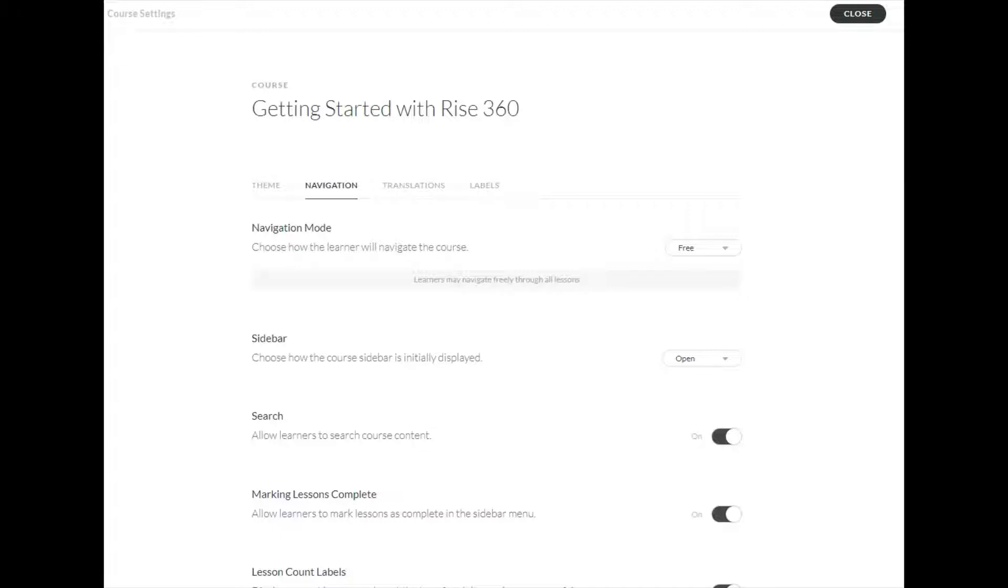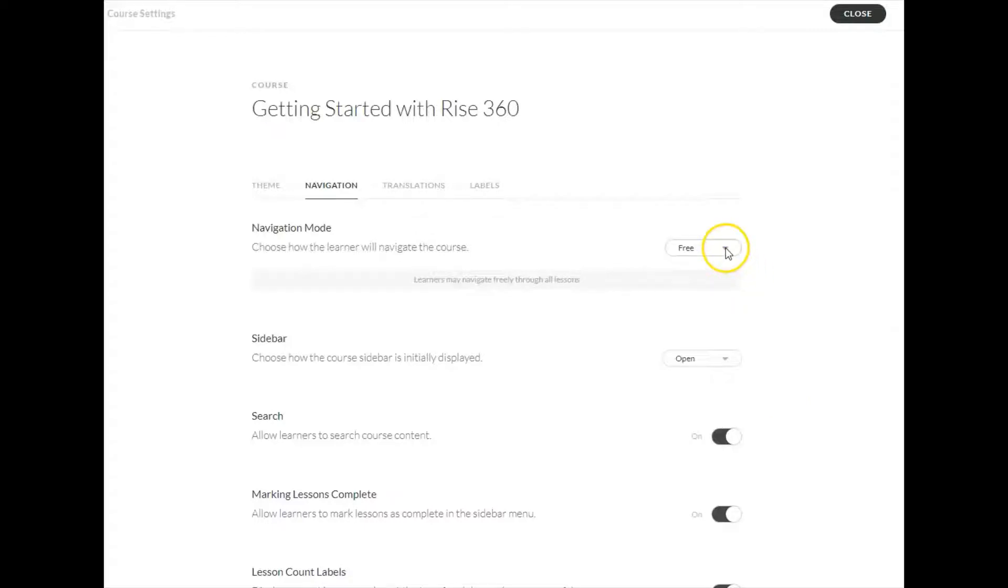How you decide your learners are going to navigate will depend on your instructional strategy. By default, navigation mode is set to free. You could make it restricted so that they have to move through it in order.